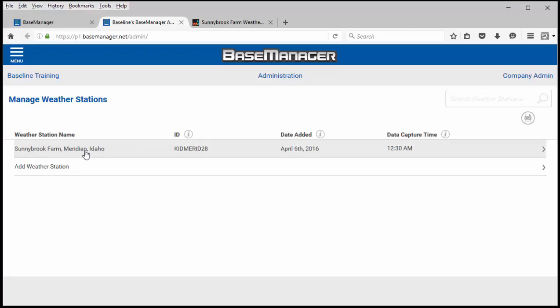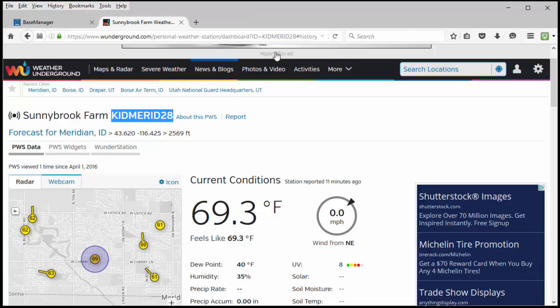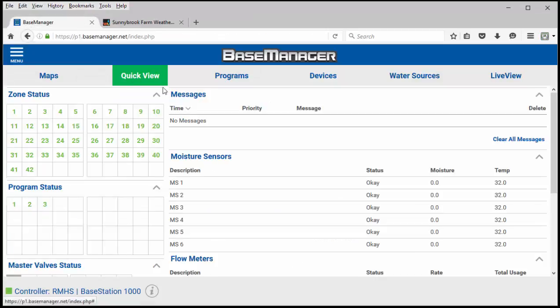Now that I've got it added I can go back into my base manager account. I can now go add the weather station to this specific controller.